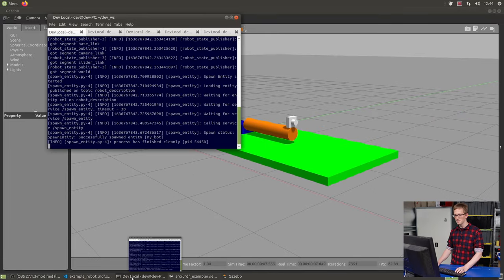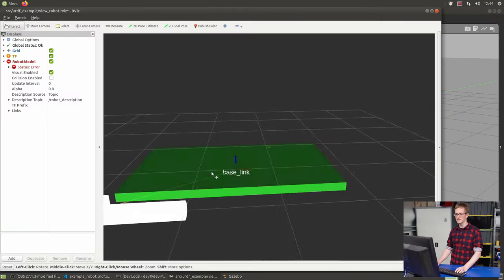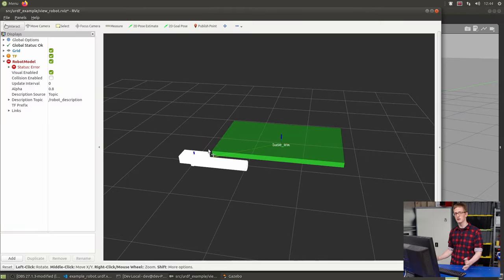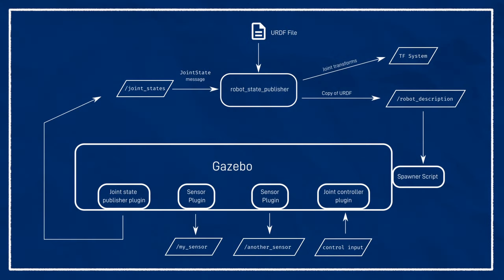So let's now run our new launch file. And hopefully what will happen is we've now got colors. Isn't that great?